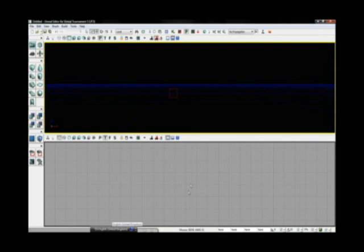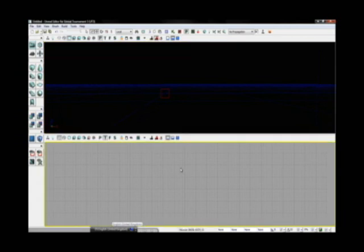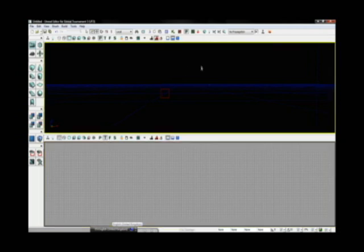Now these two rectangles here are your viewports. This viewport here is currently set to Perspective. That's the P up here. And the viewport below is currently set to Top. That's T. You view your scene through these viewports, hence the word Viewport.